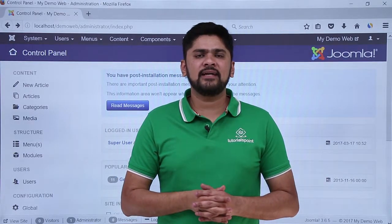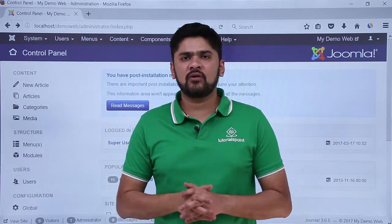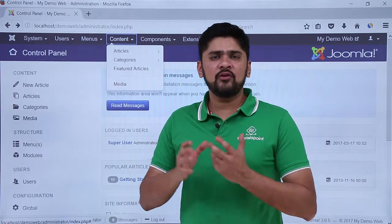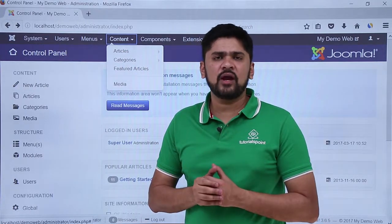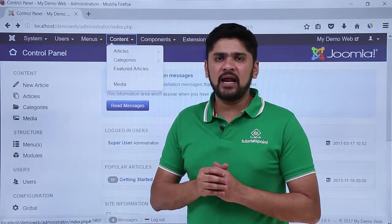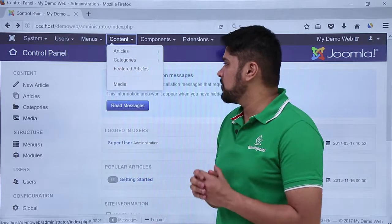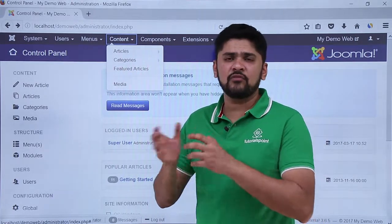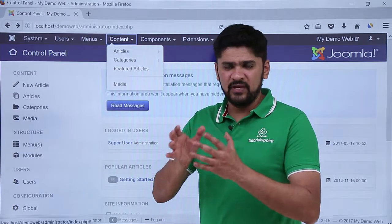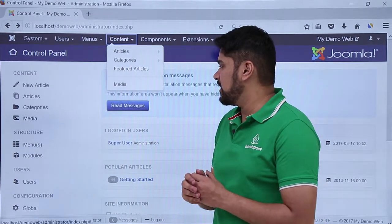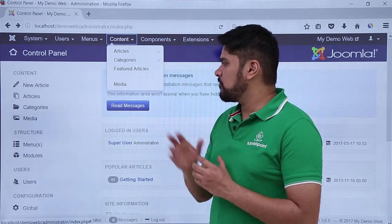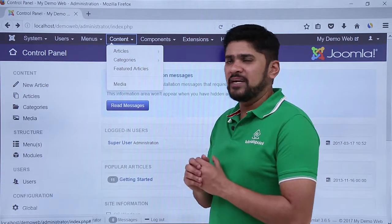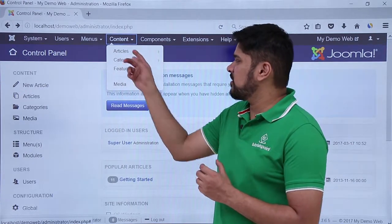In this video we will learn about the Content menu. Here you can see the Content menu. If you need to add a new article or a new category to your website, you can easily do it from the Content menu. If you want to check all the featured articles or make any article featured, being the admin of the website, you can easily do it. Also, if you want to check all the images of your website, you can go to the Media settings.